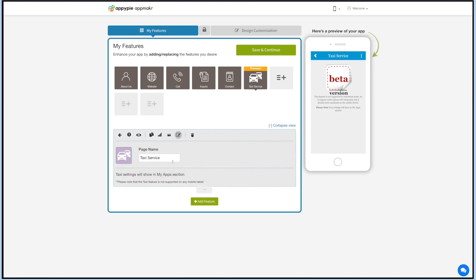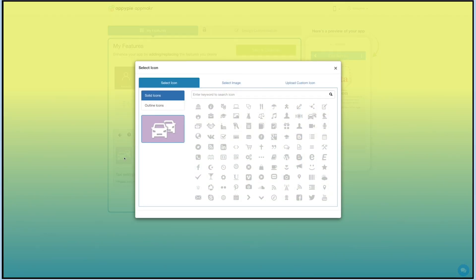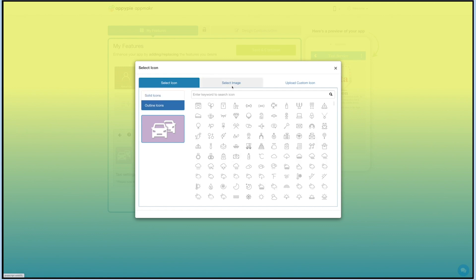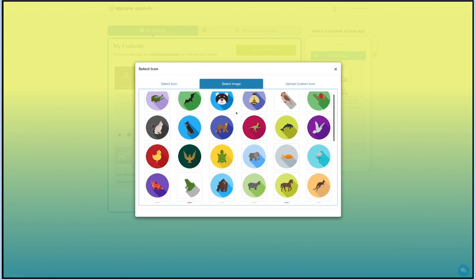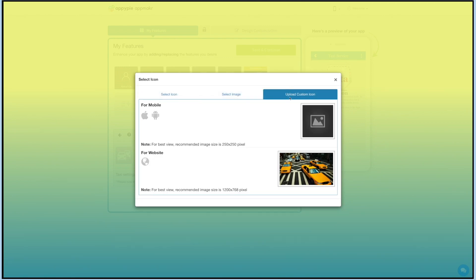This is your feature name. If you want, you can change it as per your needs. From here you can change the feature icon. If you want, you can select a solid icon or outline icon, or an image from a library, or upload your own custom icon.